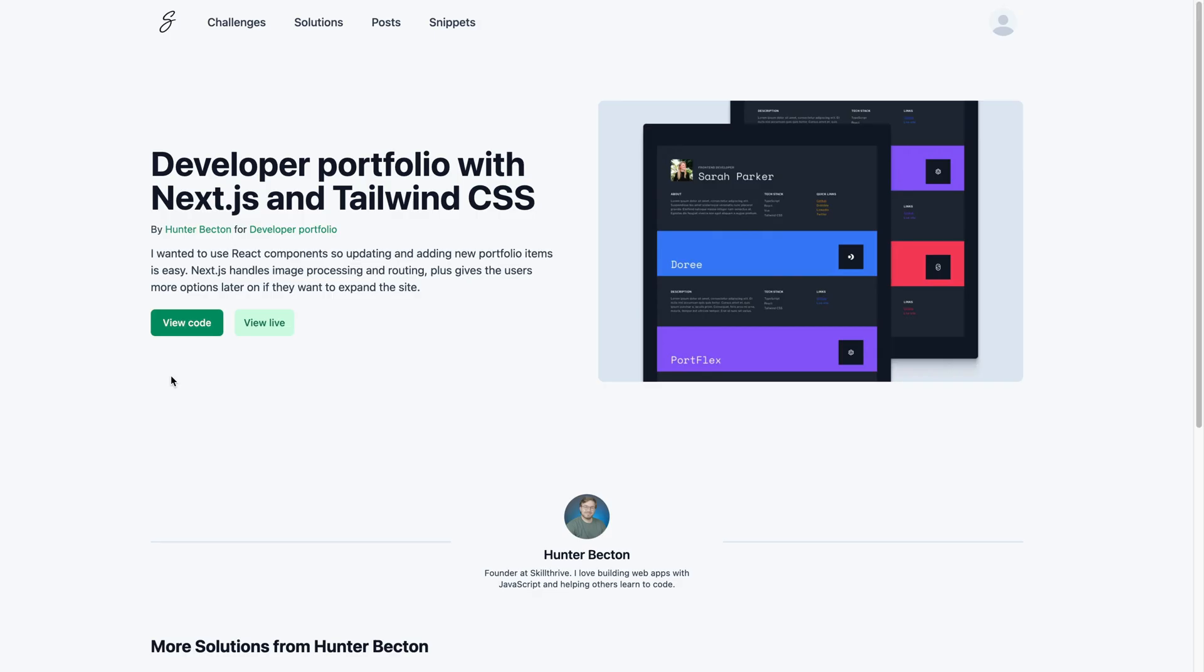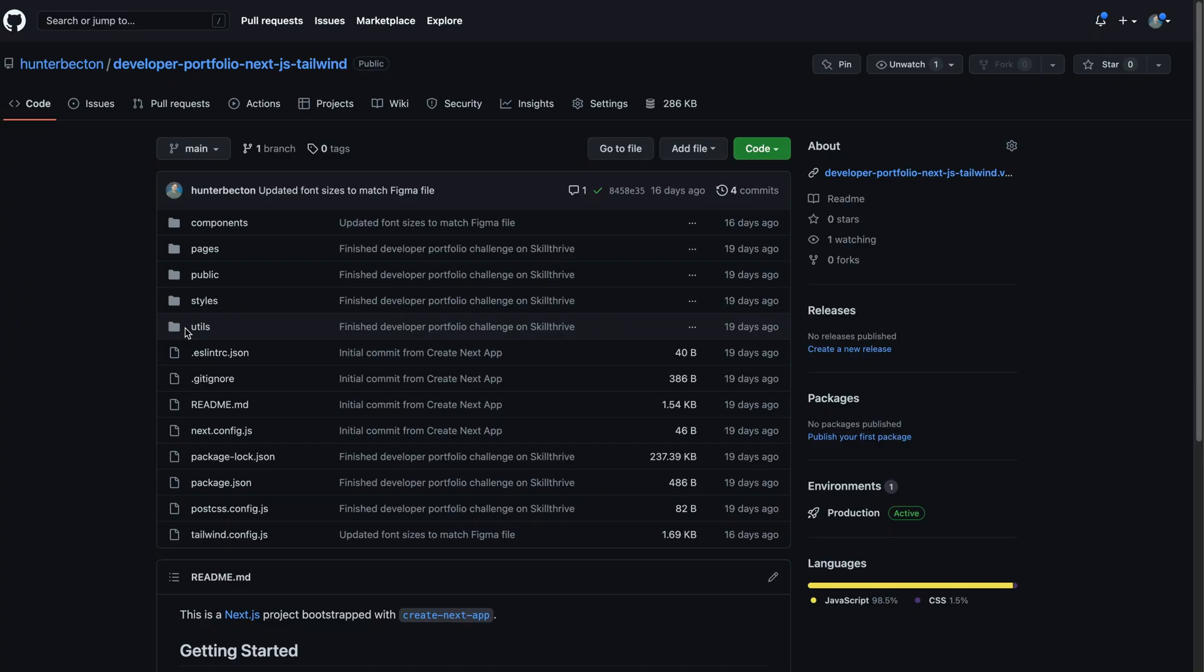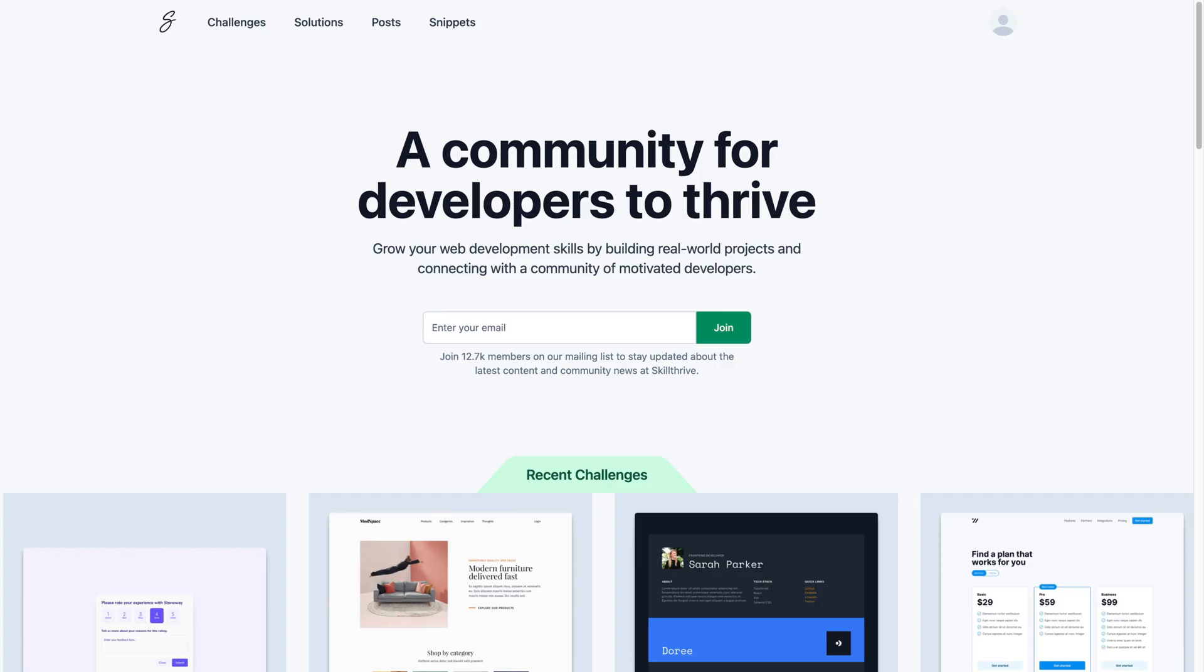You can also submit your code solutions and explore solutions from other members to learn how they tackle technical challenges. To learn more, check out skillthrive.com or visit the link in the description.